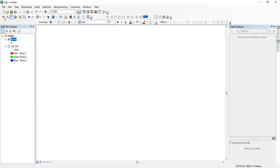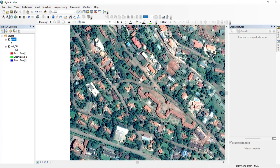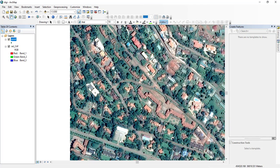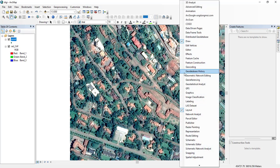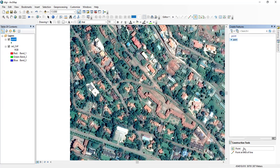This is my point shapefile. I have a satellite image here. To add a point, you click on the Editor toolbar — sometimes it is not there, so right-click and look for the Editor. Then click Editor, start editing, click the point tool, and start adding your points wherever you want.